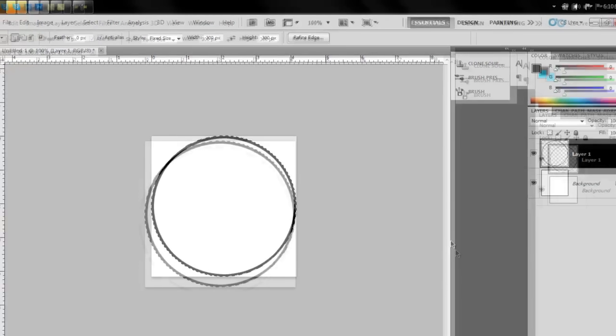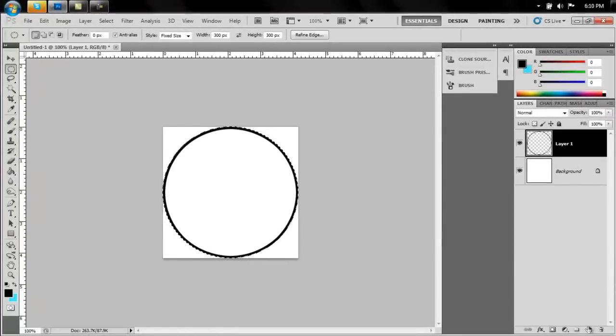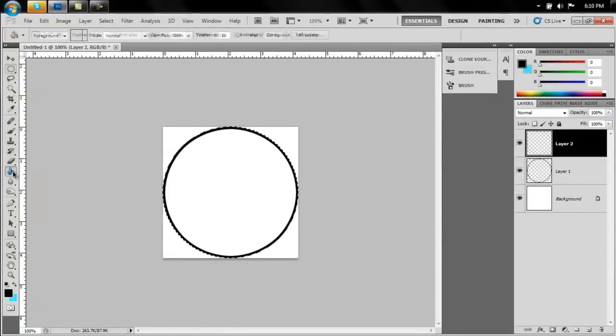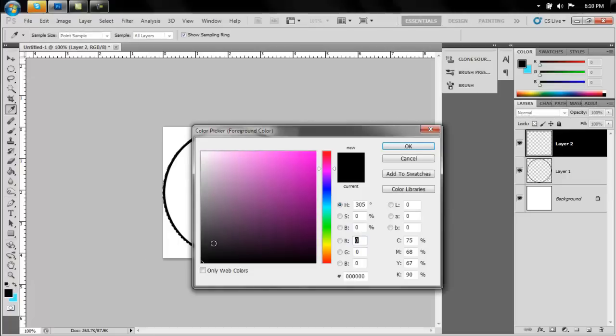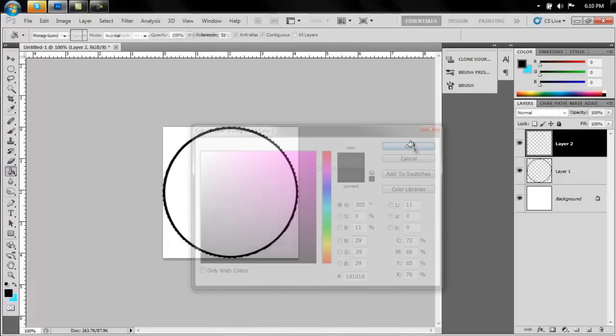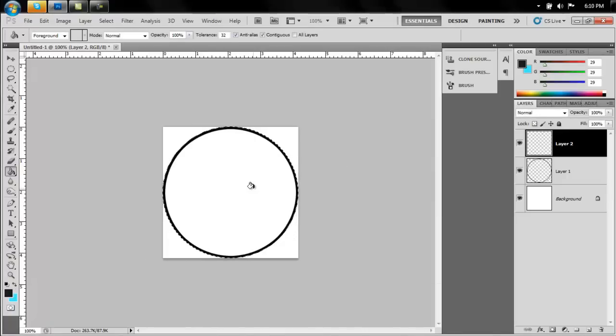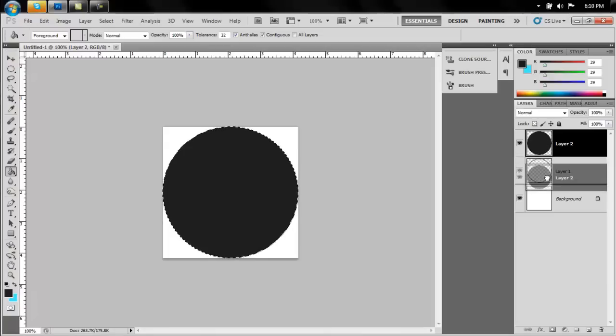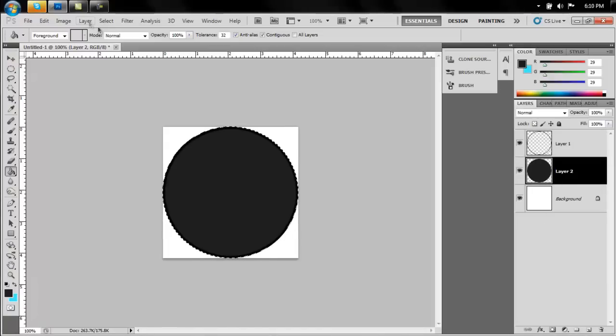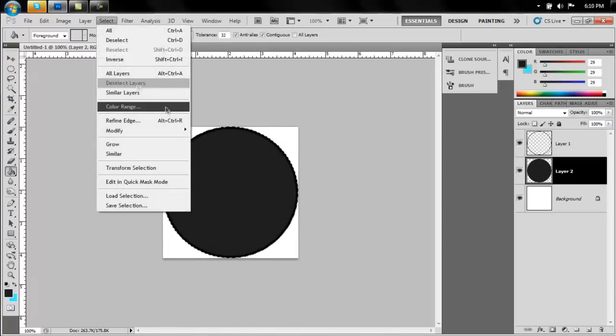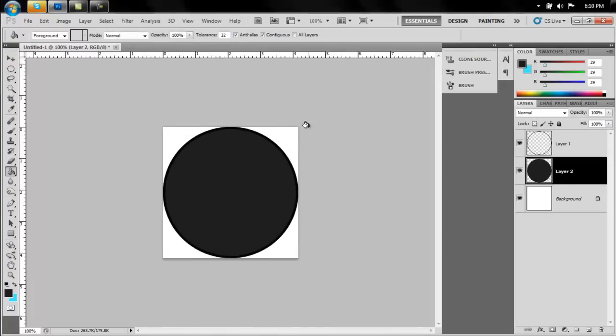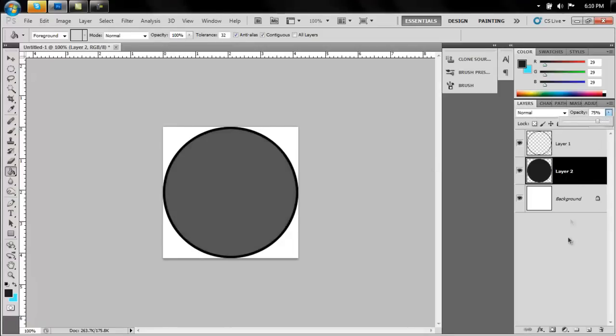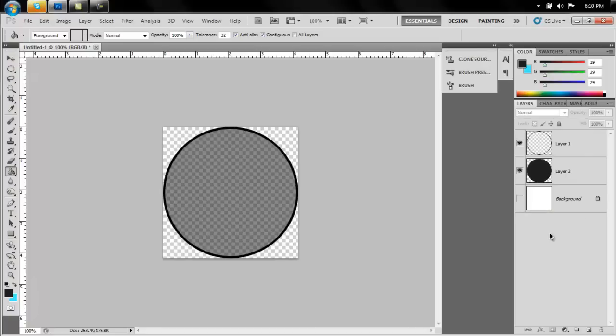Click OK. Create another layer and select your paint bucket tool. Make it a dark gray color and fill that selection. Drag the filled selection below the outline layer, and go to select, deselect. Make the fill layer about 75% opacity and make the background layer invisible. That way we can kind of judge the transparency here. That looks pretty good.